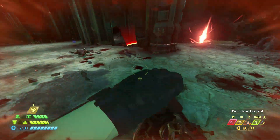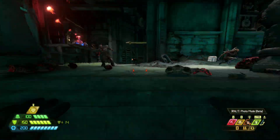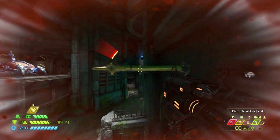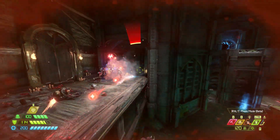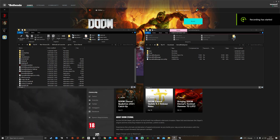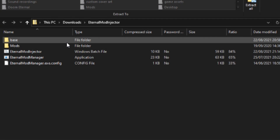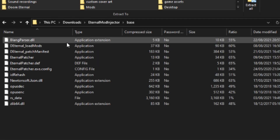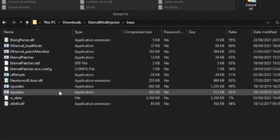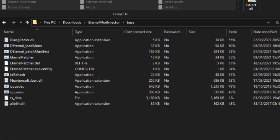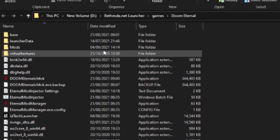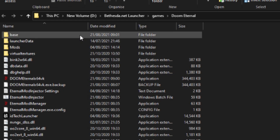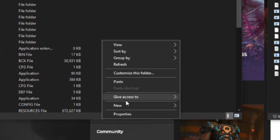Now that you've done that, open up the files for whatever platform you use to play Doom Eternal and also open the mod injector. Now that you have both folders open, I'd like you to enter the base folder on the mod injector's folder. All the stuff you see here is what you're going to copy and then go into base on Doom Eternal and paste it in there.